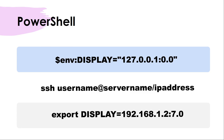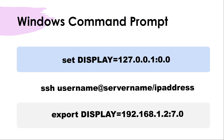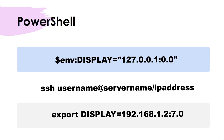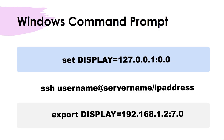Then connect to your Linux server using SSH — username at either the server name or IP address. Once connected, you will export the display variable using the IP address of your Windows machine, and 7 is the display number being used by Xming. If using the Windows command prompt instead of PowerShell, everything is the same except the first command: use 'set display' instead of '$env:display'.